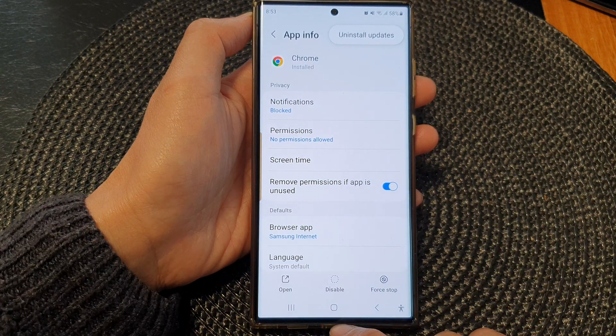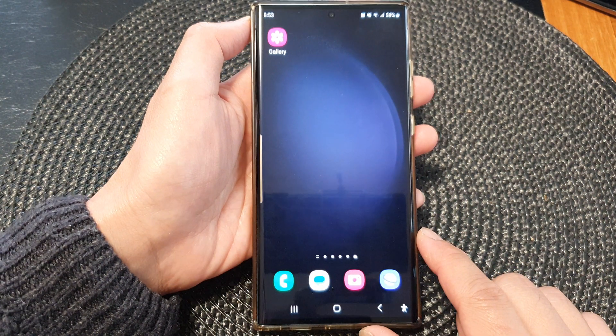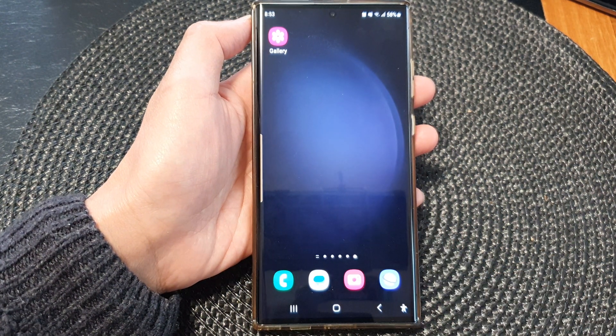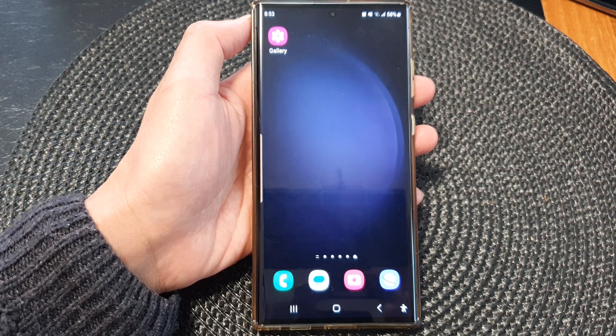And that's it. You can tap on the home button to go back to the home screen. Thank you for watching this video. Please subscribe to my channel for more videos.